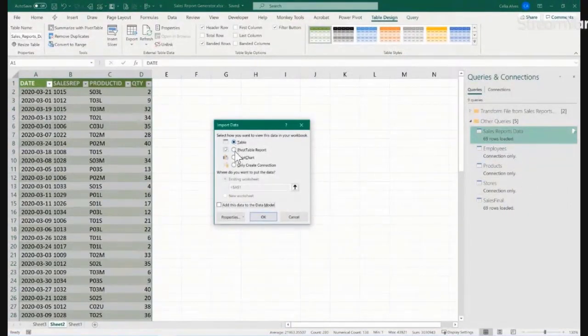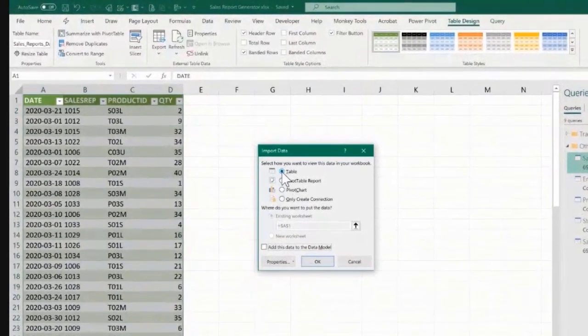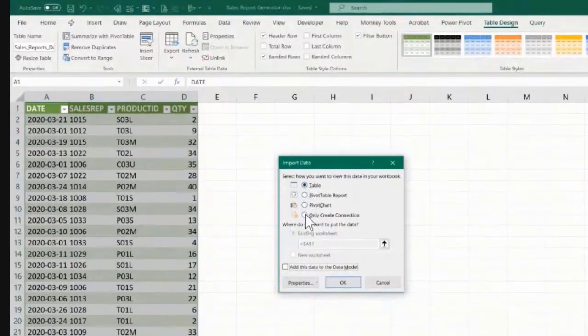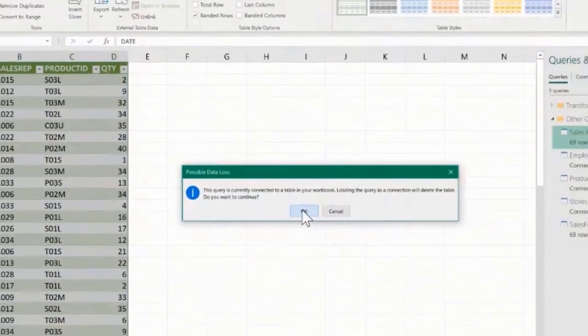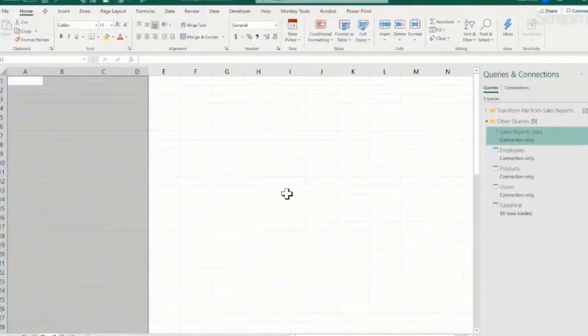I don't want to load to a table — I want to only create a connection. And this is telling me you are going to lose this table, and I say okay.